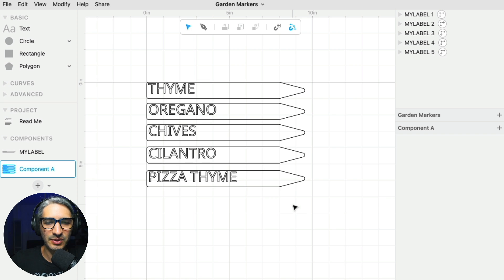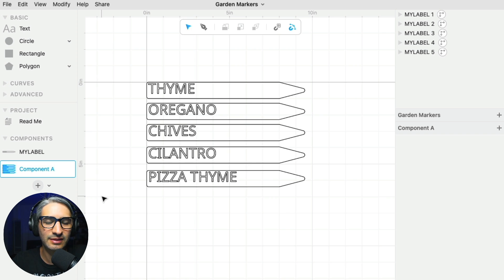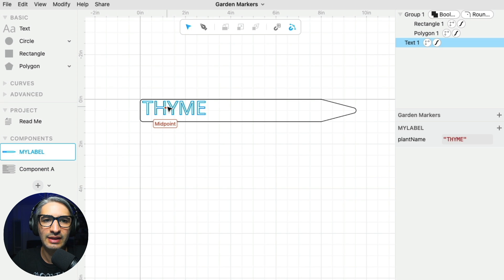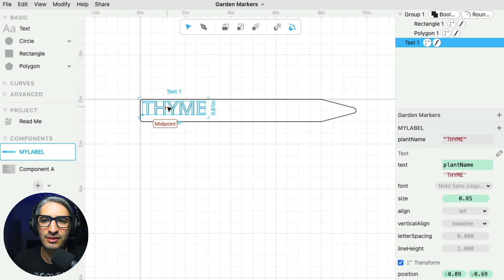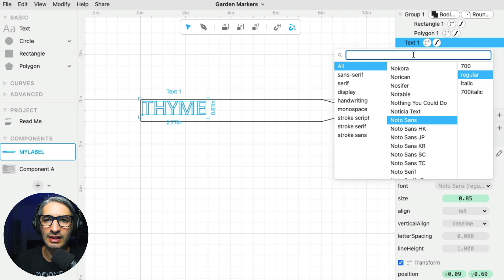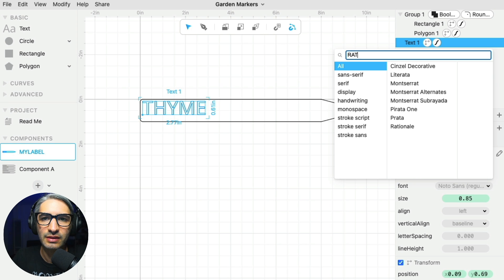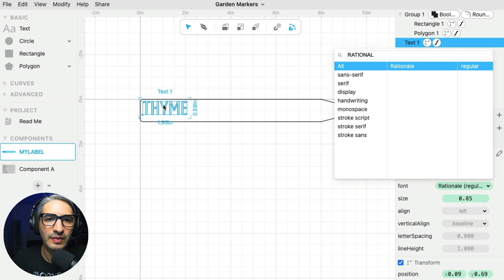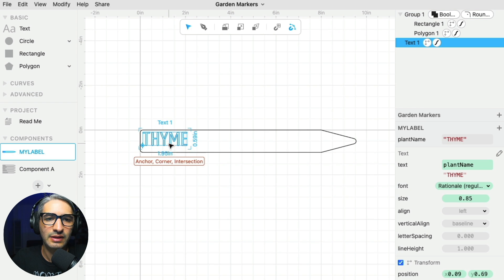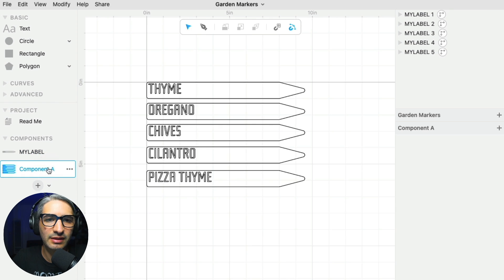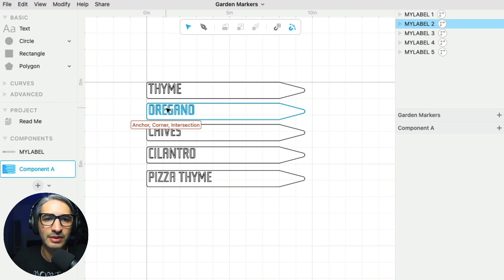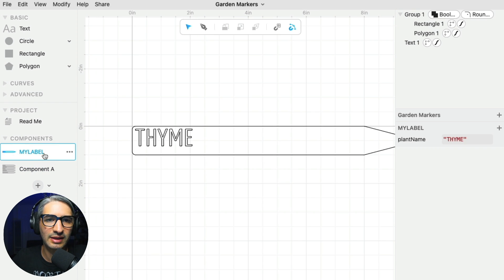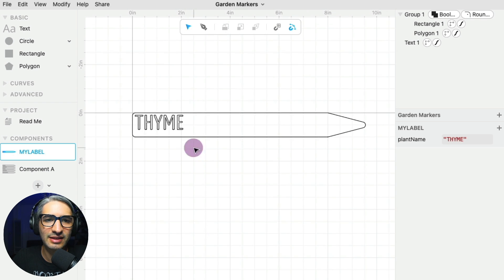All right. So this is cool because now we can send them all to be cut. But even cooler, if I want to change something in all of these without having to change one at a time, I can go back to my label component and say, click on the text. And I want to choose a different font. So I'm going to click on here and find a font that I like. There's a font that I like very much called rationale. So as you can see, it changed the font on my main component. But if I go look at the other ones, all of them got updated with that same font. So I can make changes to the component and they all scale and they all go down the line.